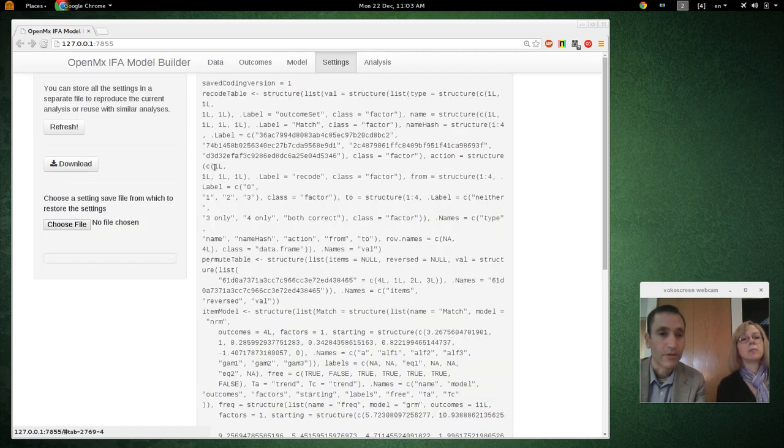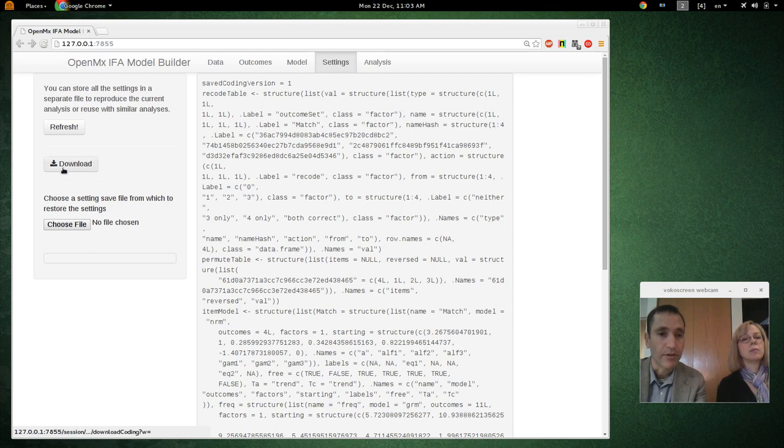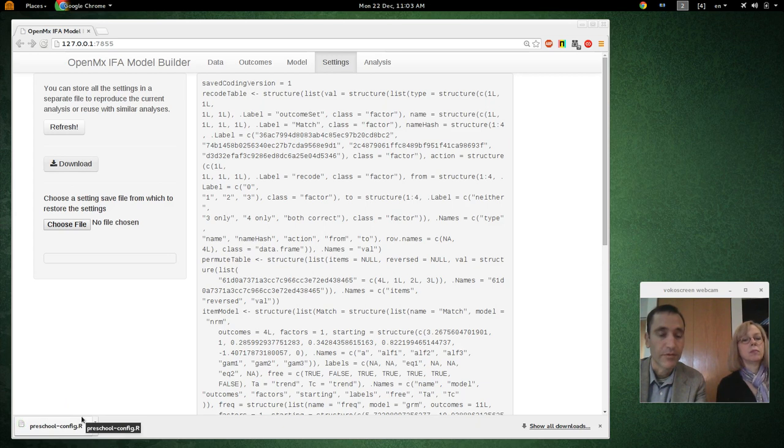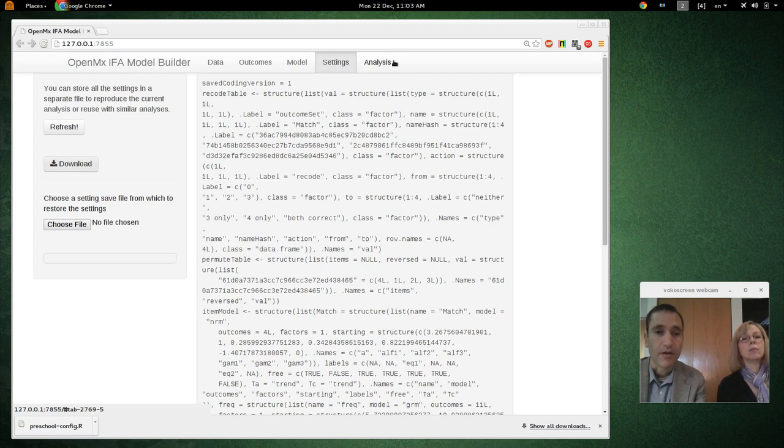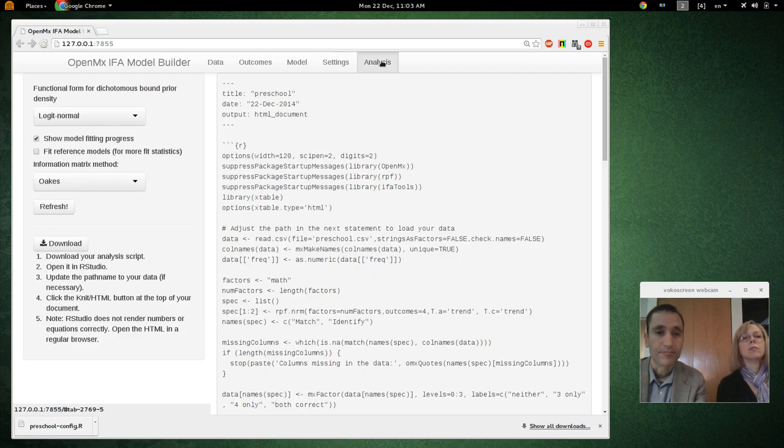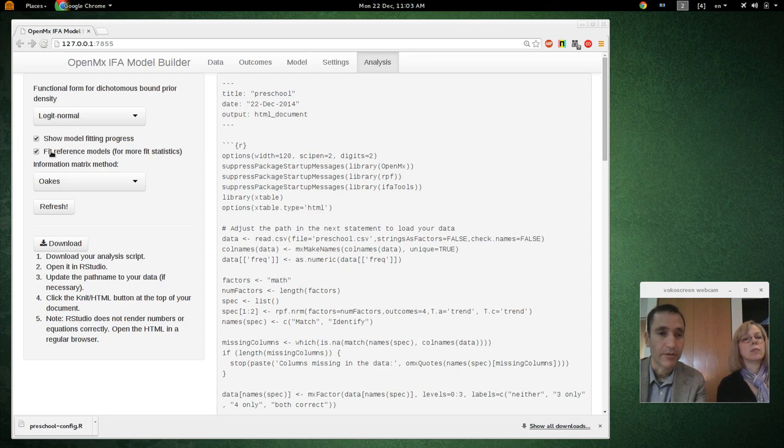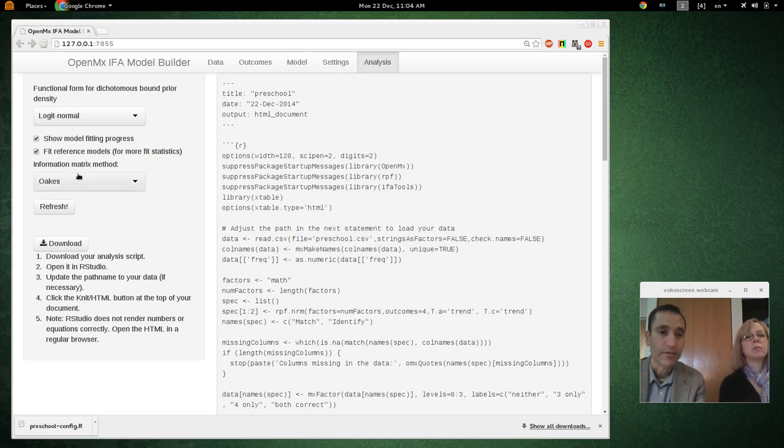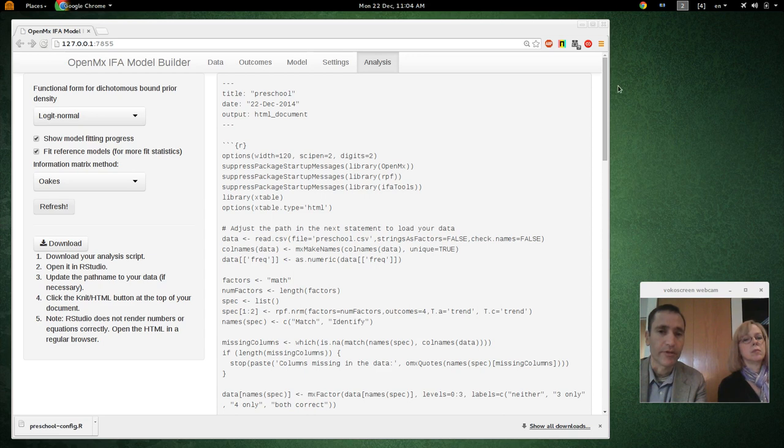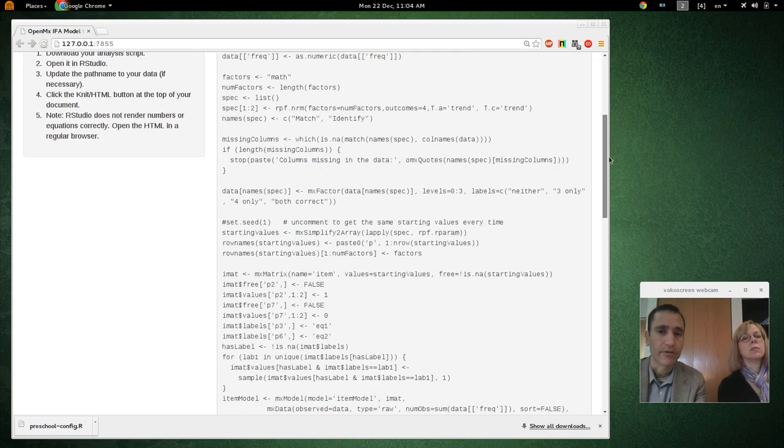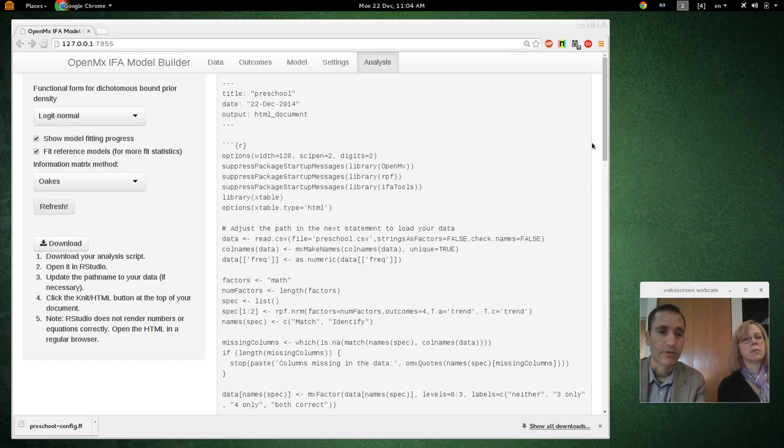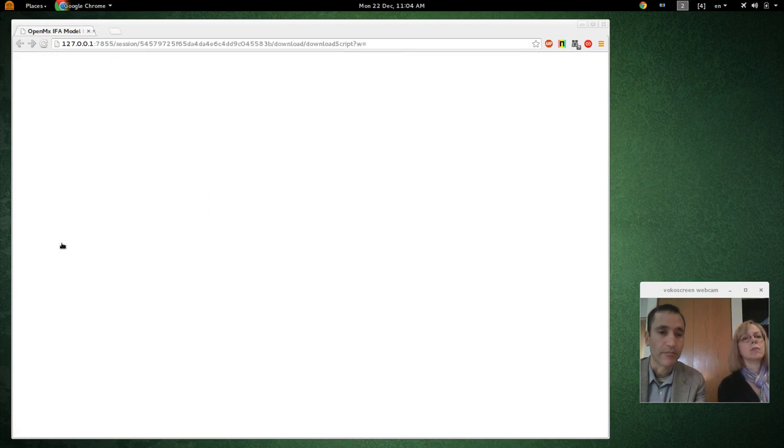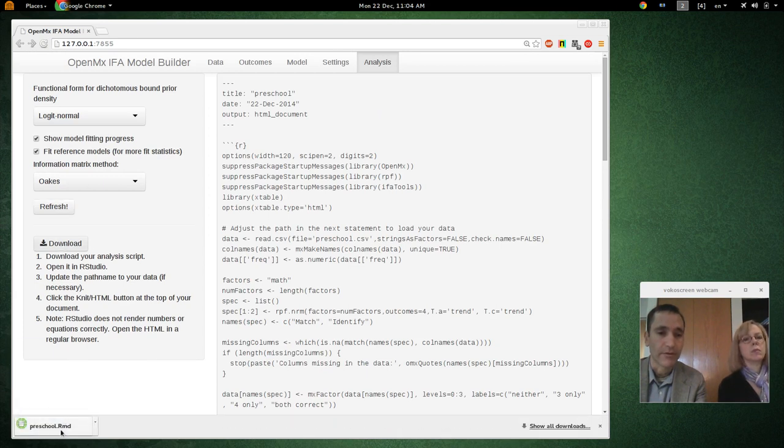All right. So we're going to do the same procedure here. We're going to download the settings just in case we need to come back to it and change something. Then we'll just skip to the analysis. And this time I'm going to pick this option to fit reference models. And that'll give us the Tucker Lewis index and the comparative fit index. Okay. So, and since I changed something here, I want to refresh. Do I need to do that? I think refresh actually just updates this preview here. So, you don't really strictly, you don't really need that.